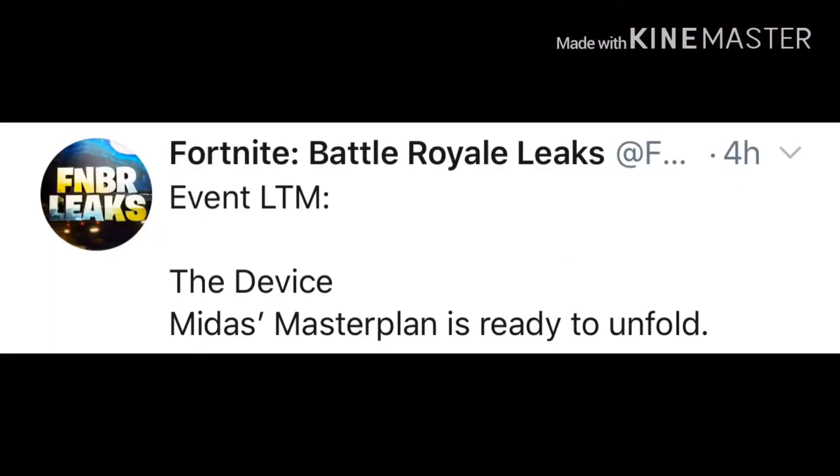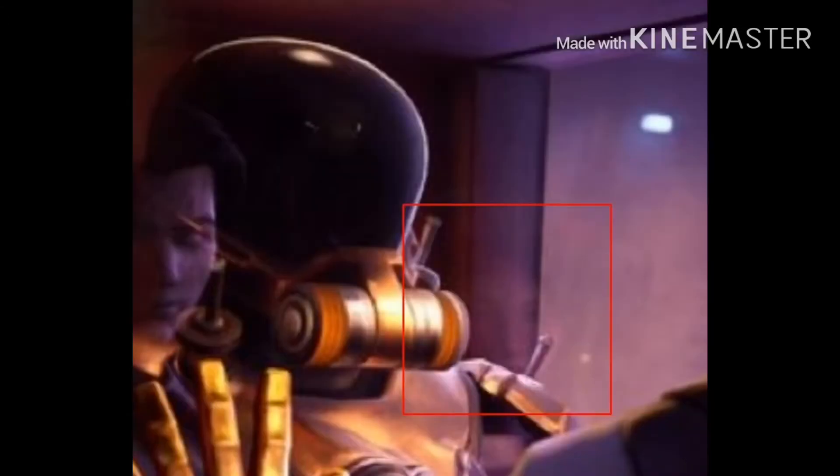Right here, Event LTM, the device. Midas' Master Plan is ready to unfold. This is just insane, this LTM that's going to happen right now. As you can see, if you look in that red square, you can see a skin. It's insane that you can see a skin from here.